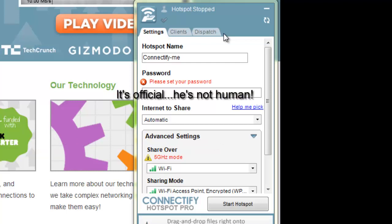Now, the first thing we're going to do is we're actually going to open up the software. And the Connectify software is right here. Now, what happens here is you get this little pop-up, and this is the Connectify hotspot. So, what you do is you start your, if you want to share it out.